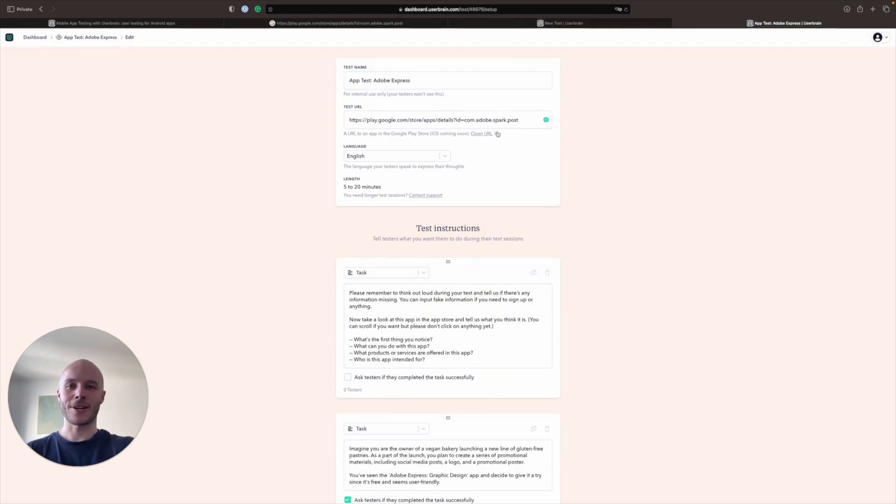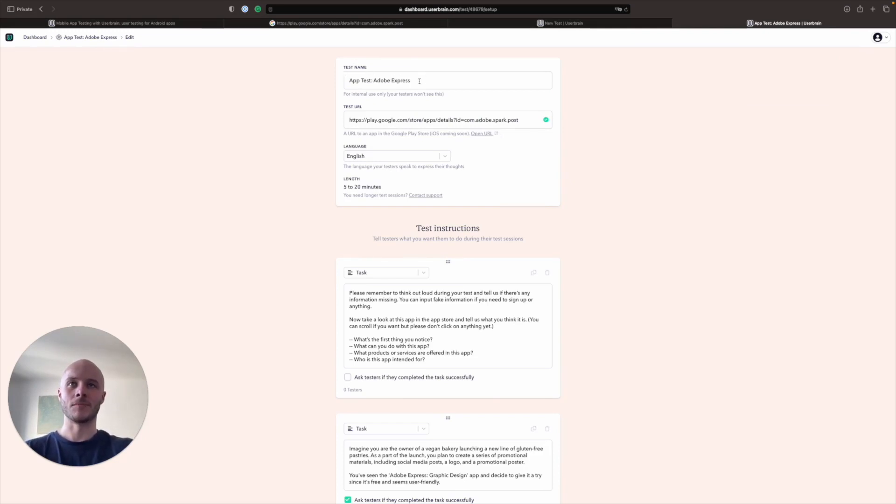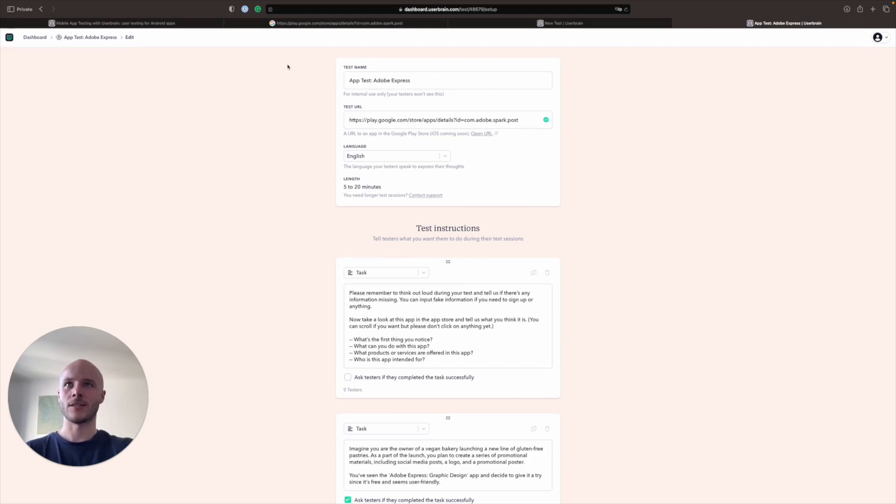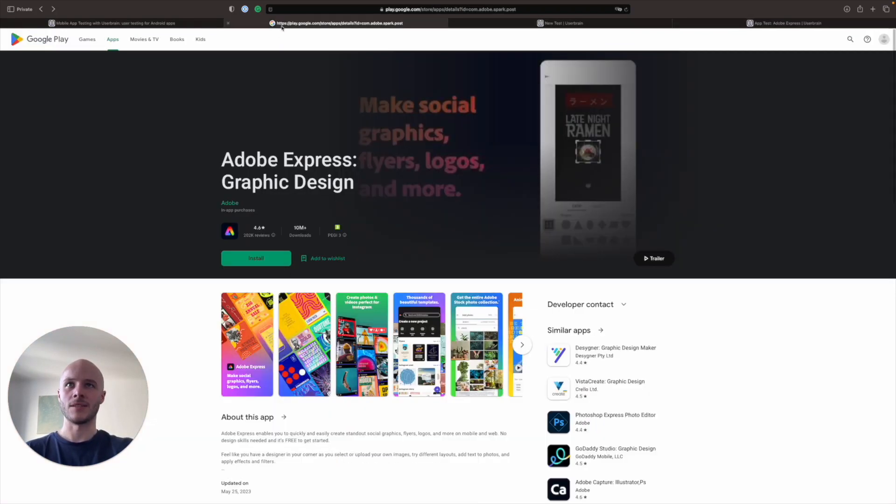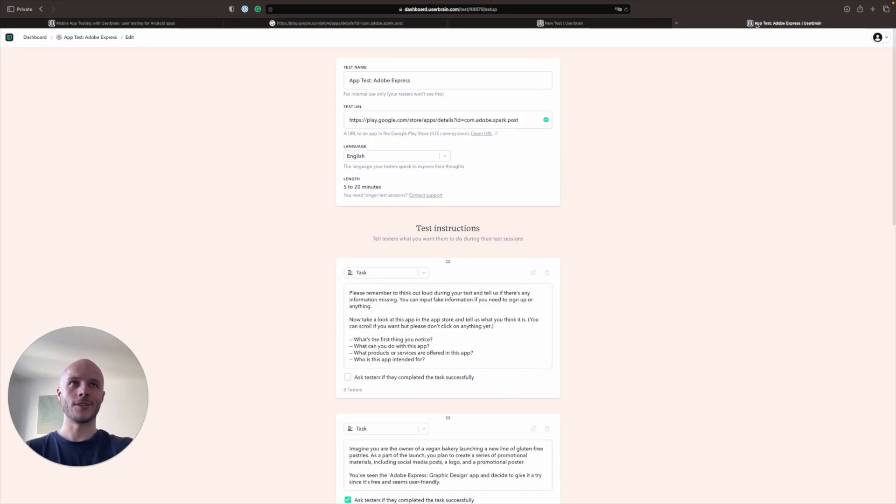Speaking of which, I have prepared one earlier for us. And the first thing you're going to do is give your test a name. So app test Adobe Express. Perfect. And then the test URL is going to be the test URL for the Google Play Store, where the testers can download the app from.